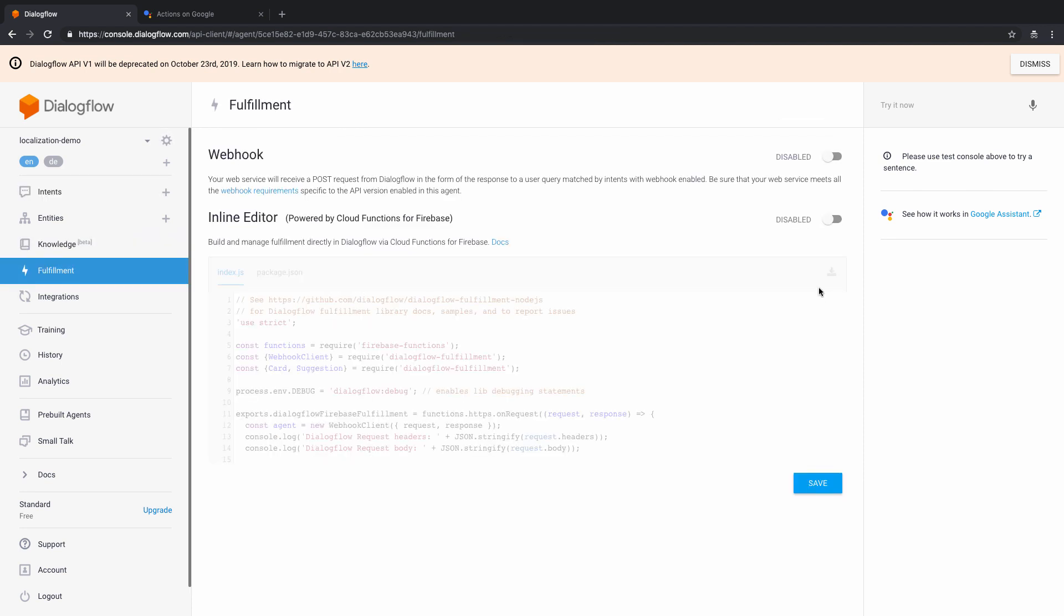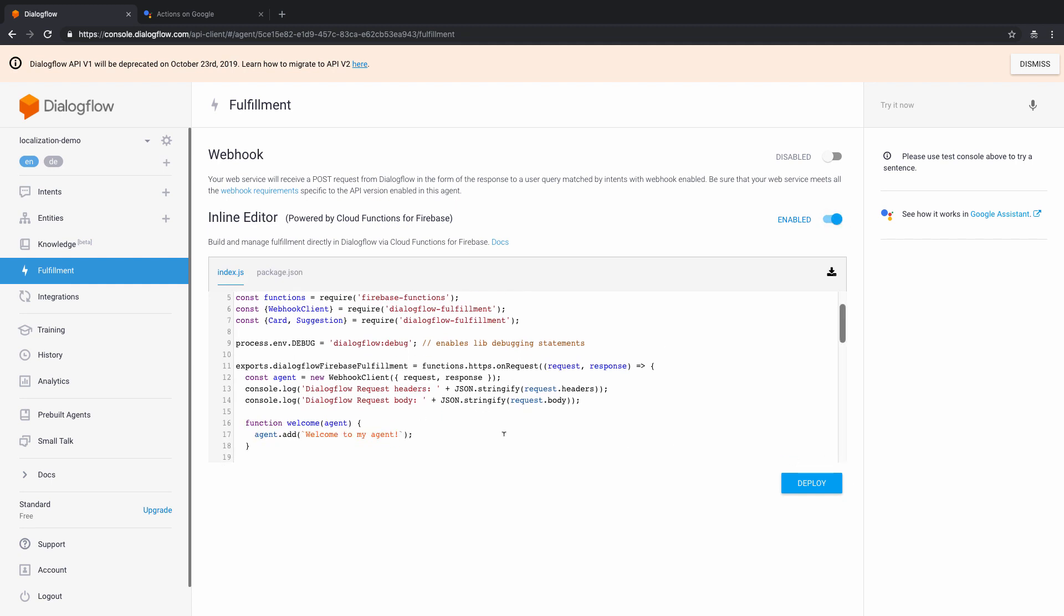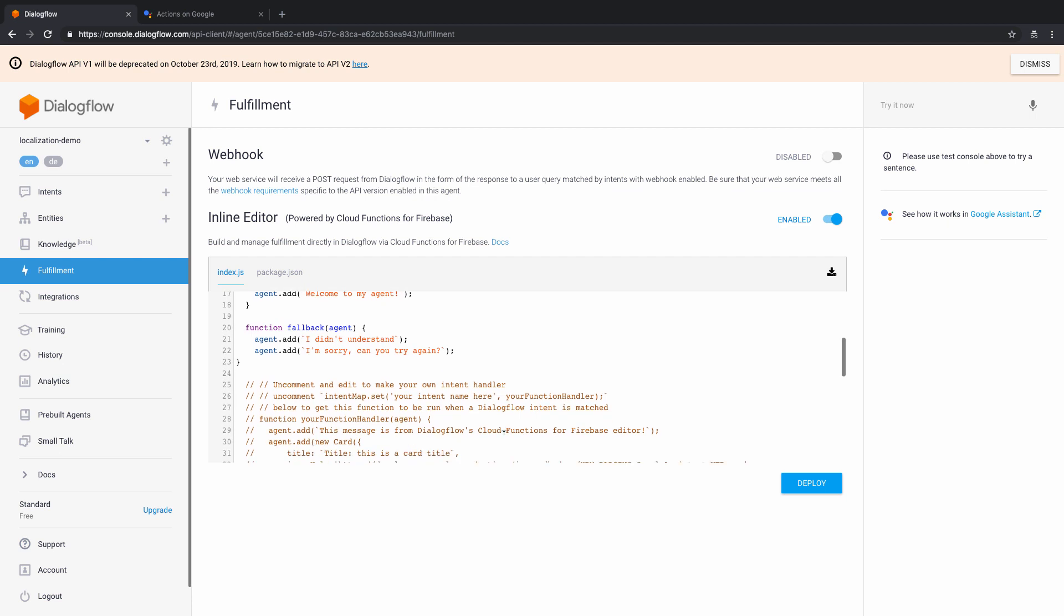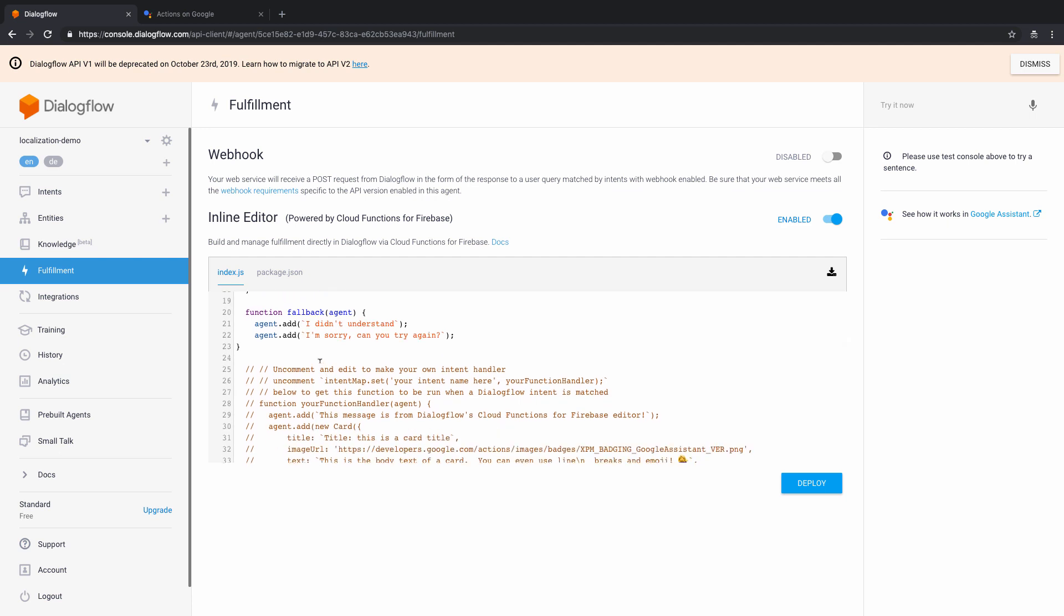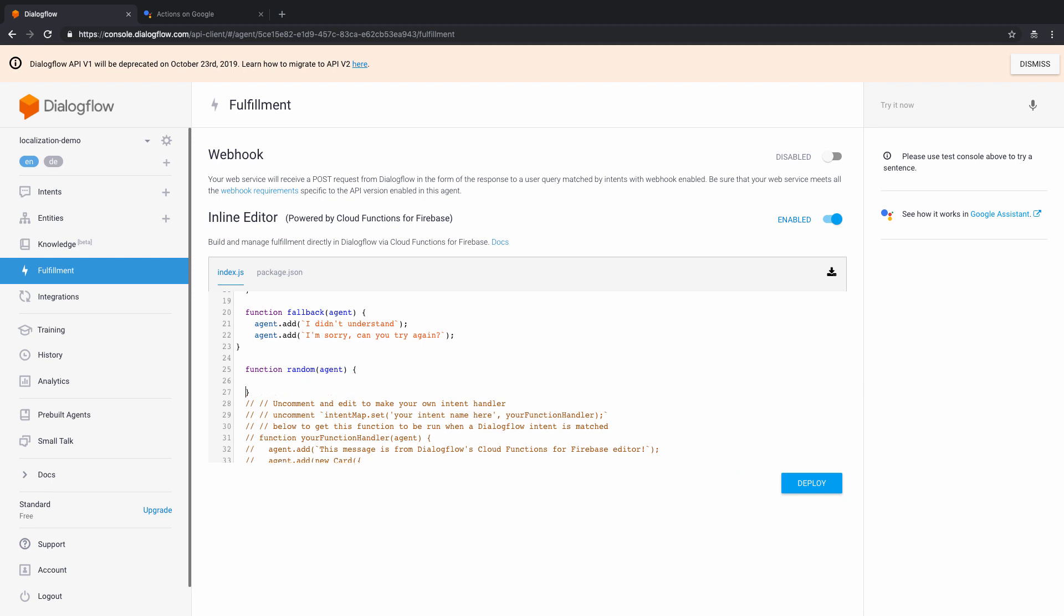And now what I'm going to do is I'm going to go inside the fulfillment here. So out here in fulfillment, what I'm going to do now is I'm just going to enable the inline editor and have this entire code deployed here. So basically, you can see there's this code that handles all the intents. What I'm now going to do is let's just create a function here basically, which would be function random, we'll pass the agent to it. And we'll just close this brackets. And here, what I'm going to write is agent.add good morning. But now we know that we have two different versions or two different languages being supported. So that is something that needs to be handled here itself.